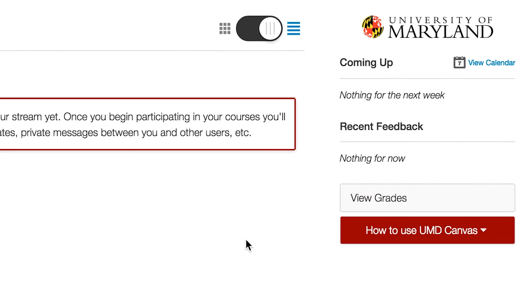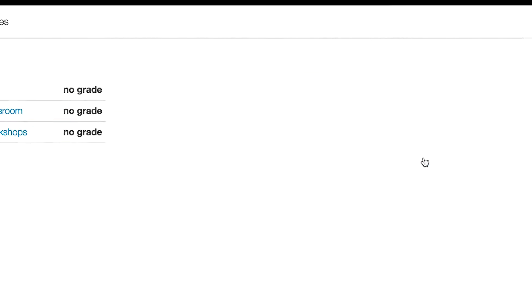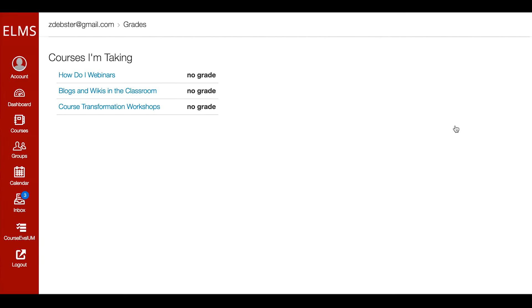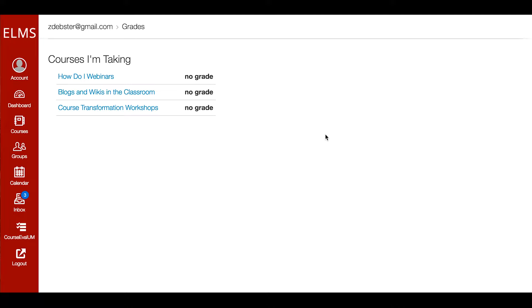The location of the grades link has shifted significantly in the dashboard. Faculty and students can view overall course grades by clicking the View Grades button, now located on the right side of the dashboard. To return to the dashboard view, click on the dashboard link in the global navigation menu.